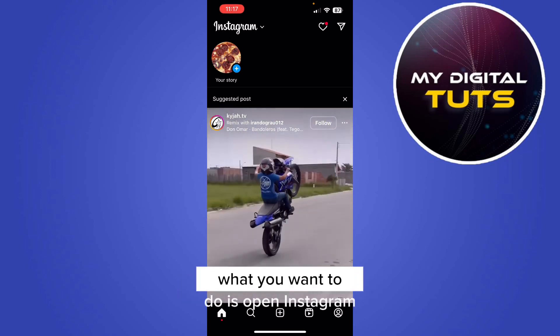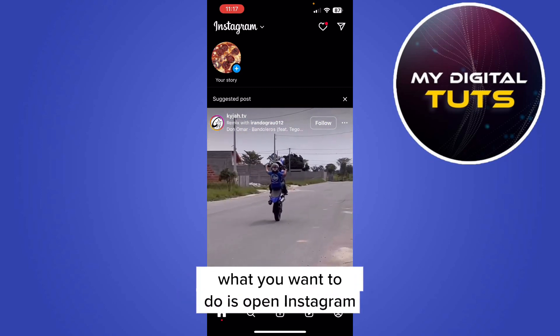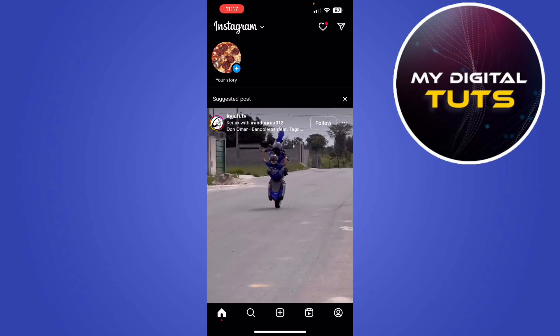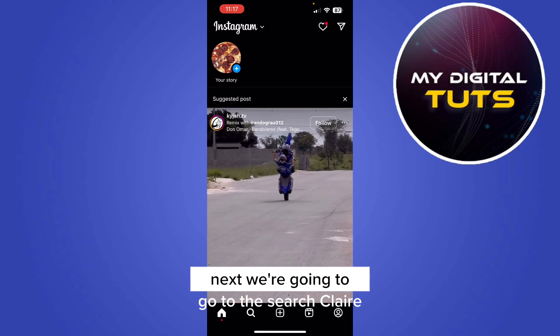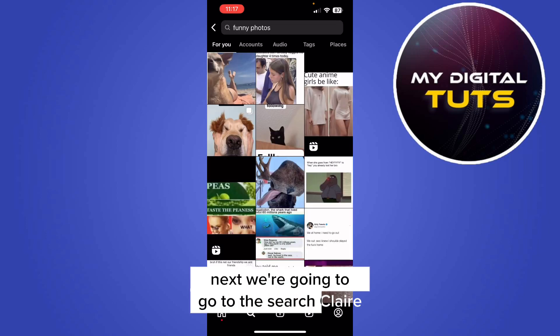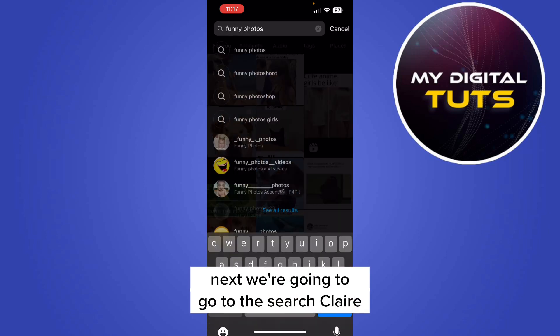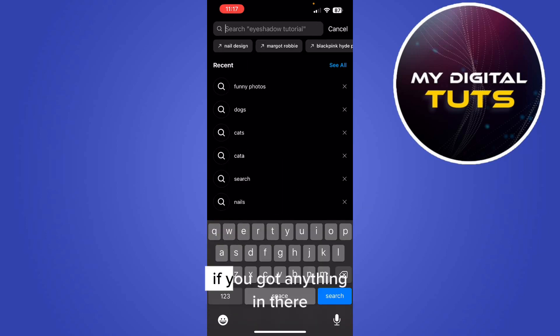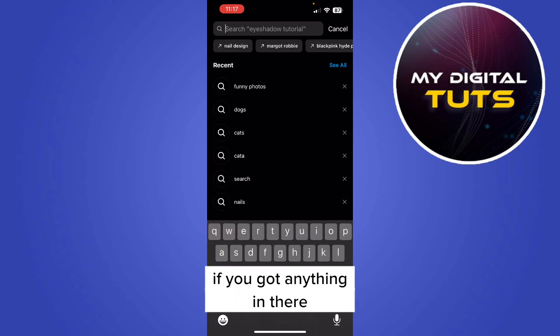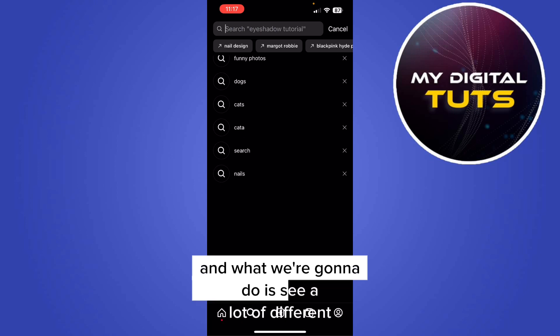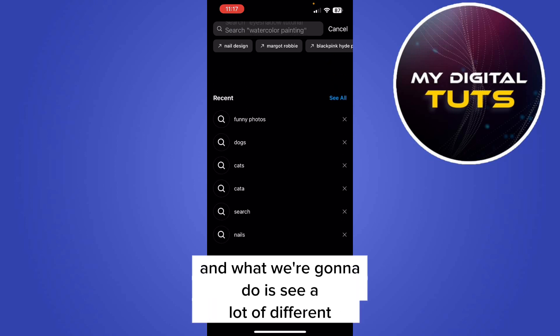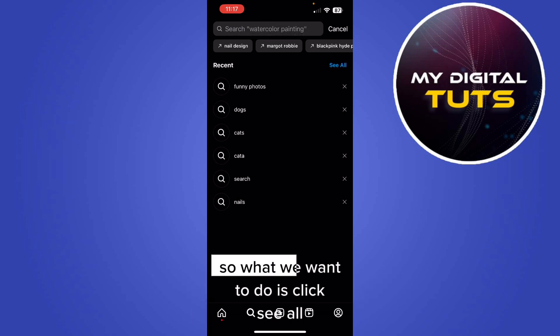First of all, what you want to do is open Instagram. Next we're going to go to the search. Clear if we've got anything in there. And what we're going to do is see a lot of different recent searches that we've made.